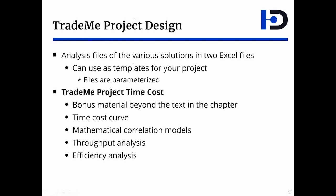The TradeMe project time cost file even contains some bonus material beyond what you see in the actual chapter. For example, you see the time cost curve and the throughput analysis, which doesn't appear in the book. There's also the mathematical correlation models and the various numerical analysis of the project. Let's see that file.